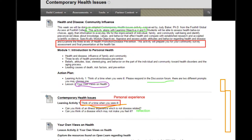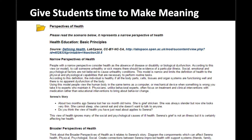This is a final activity I've developed for this community health exercise, and it's really meant to help students make meaning. A big part of that is the reflective piece. Hopefully it gives students an opportunity to say this is not something I'm just learning for the course's sake, but it has real practical, real-life meaning behind it.